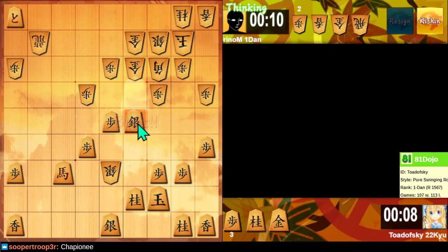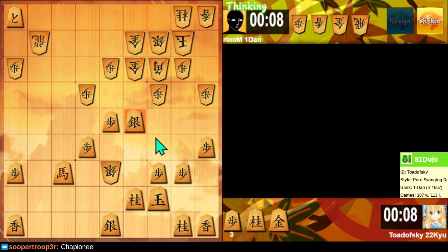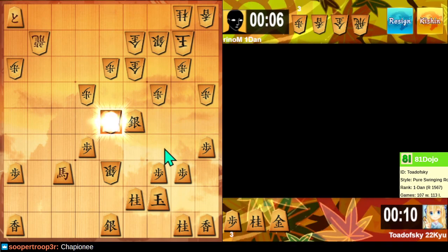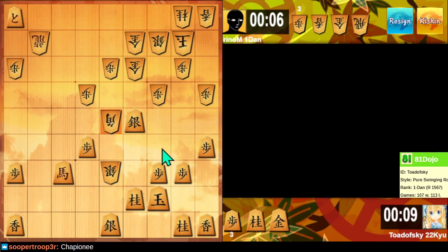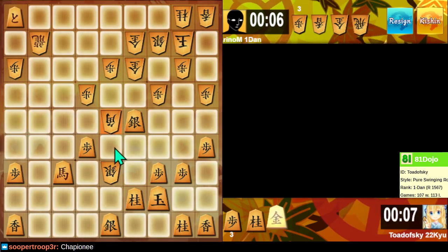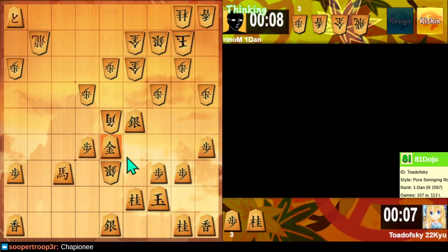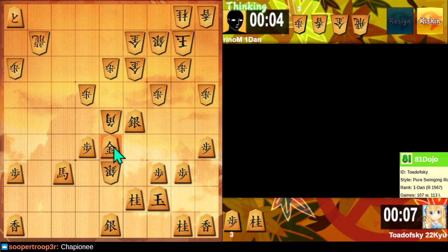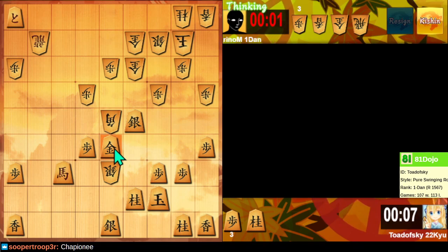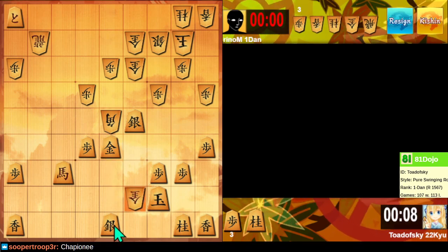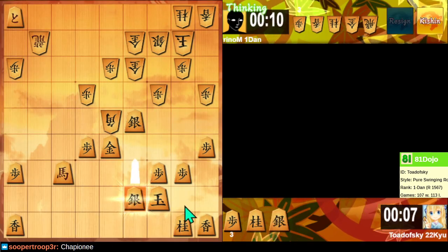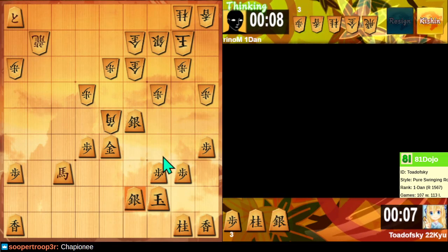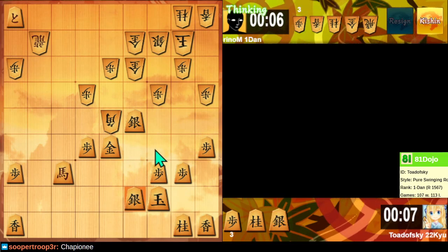Because our opponent played a sneaky move, and I didn't... Neither of us saw it at the time. Yeah, fighting back after this sneaky move looks difficult. I can still fight, though. We still have time to think.